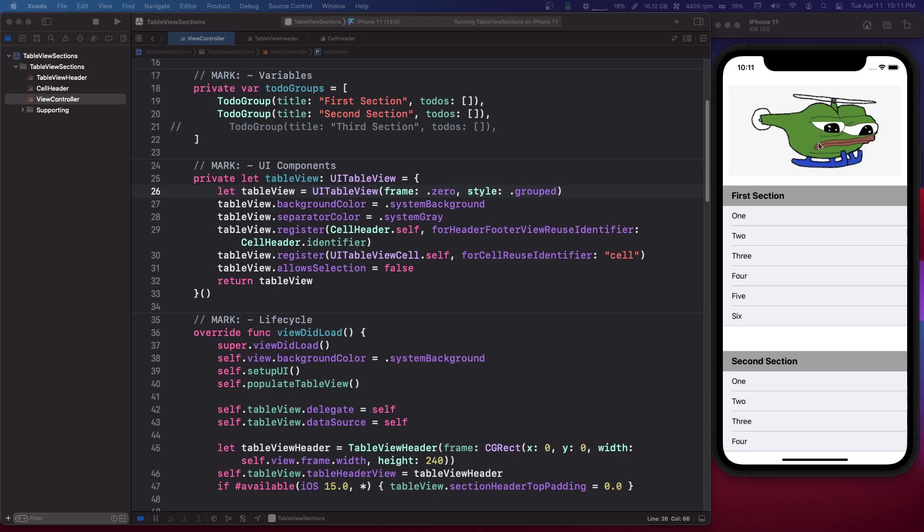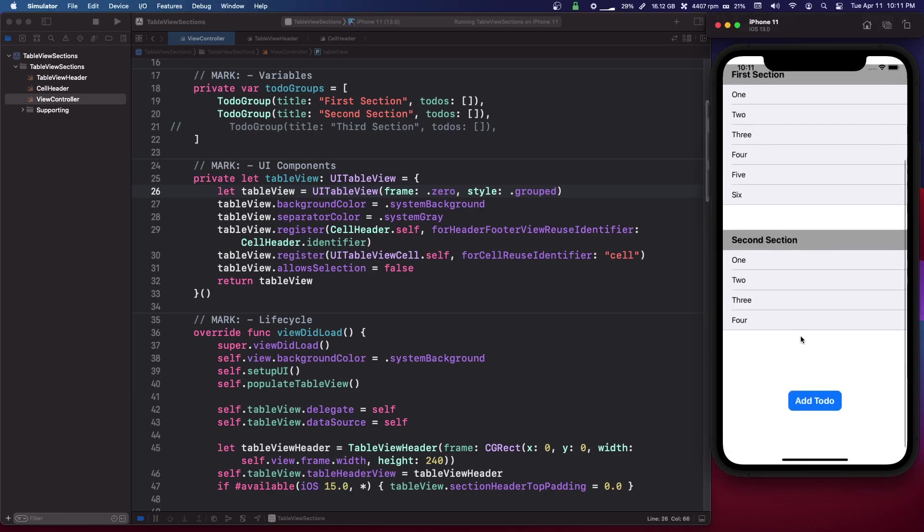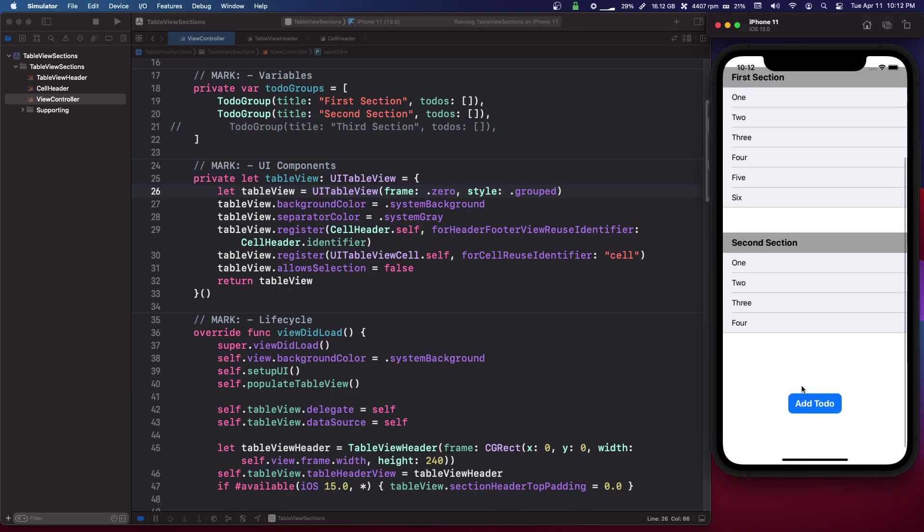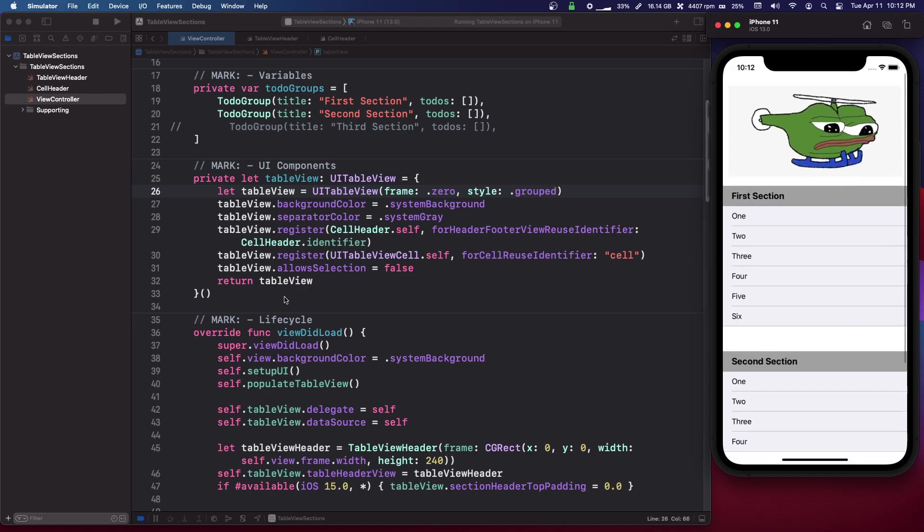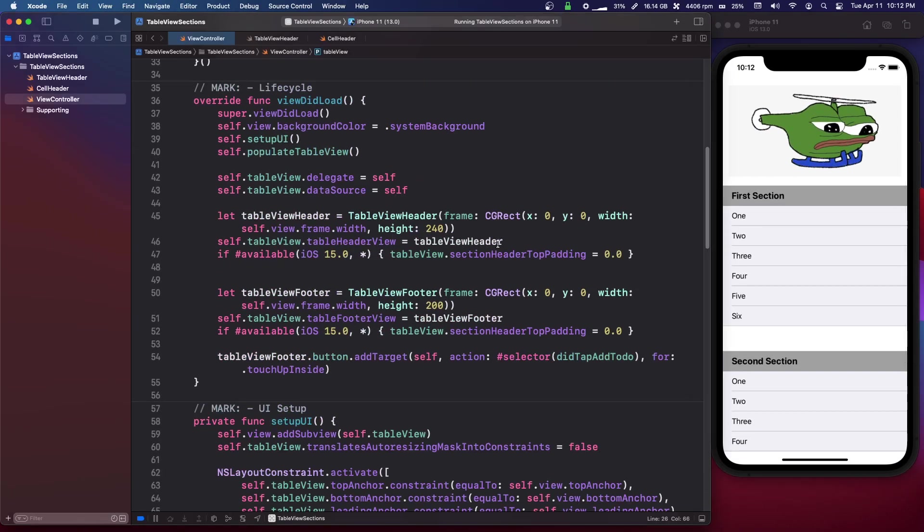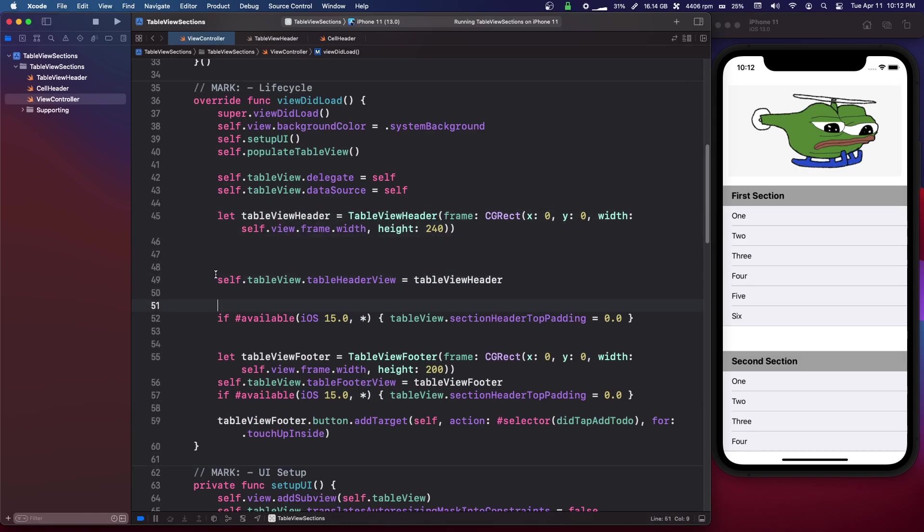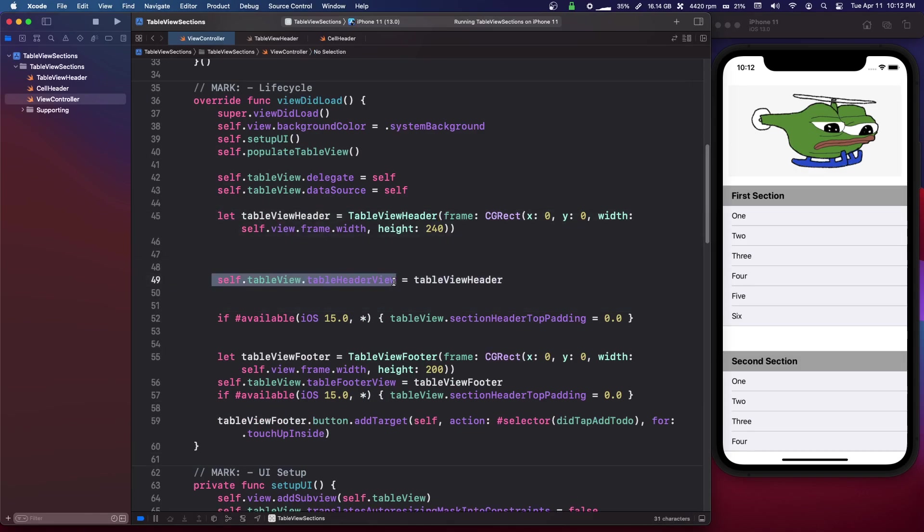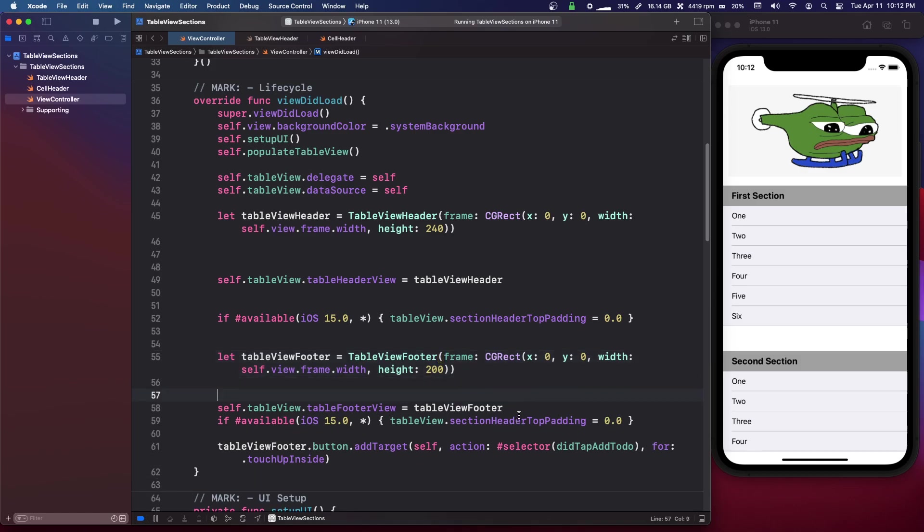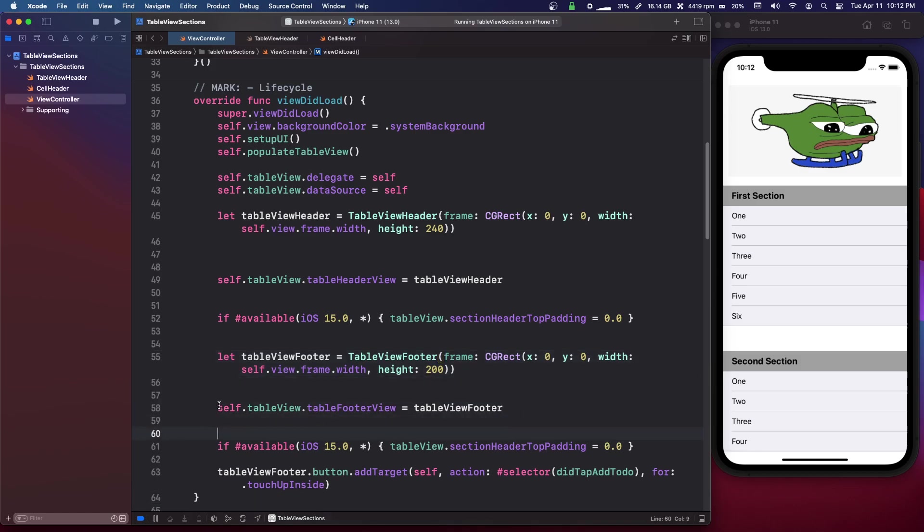So just to recap, you have headers, you have a header and a footer for the whole table view, okay, and we set that with these properties here, the self.tableview.tableheaderview, and it just takes a UIView, and self.tableview.tablefooterview.